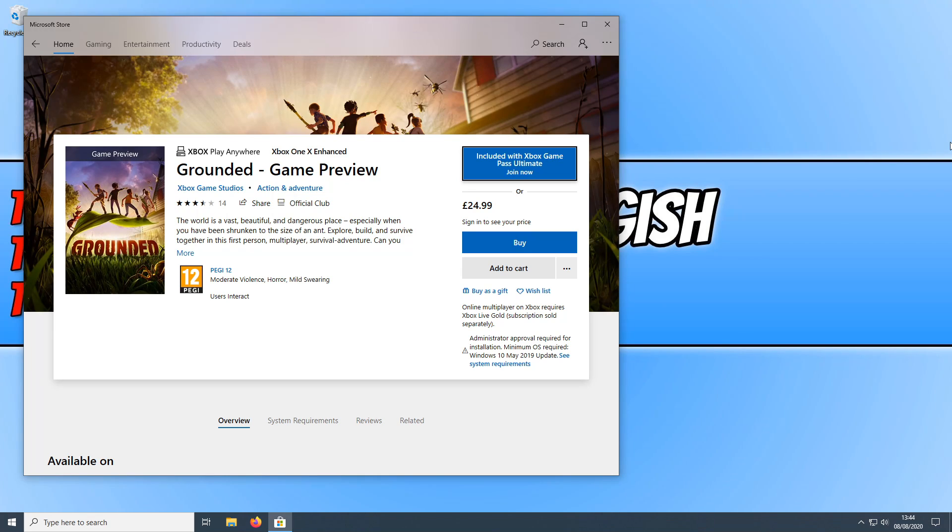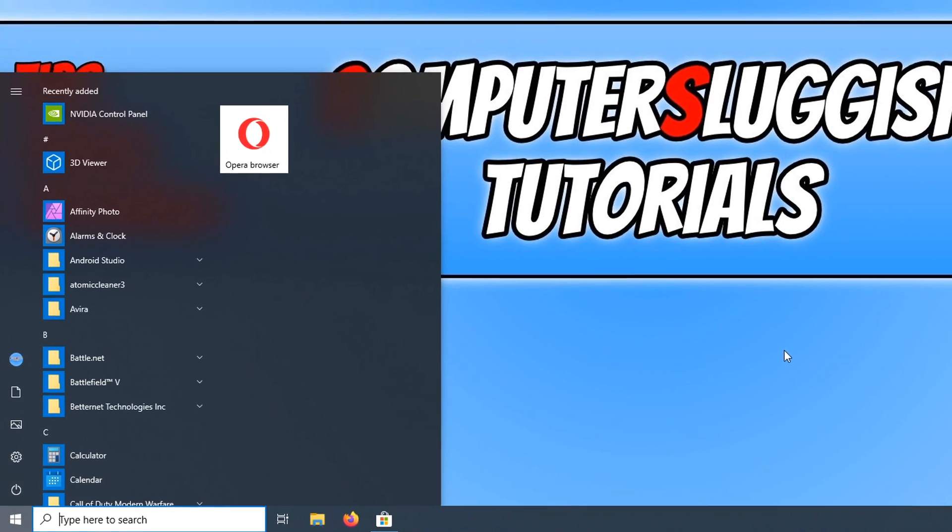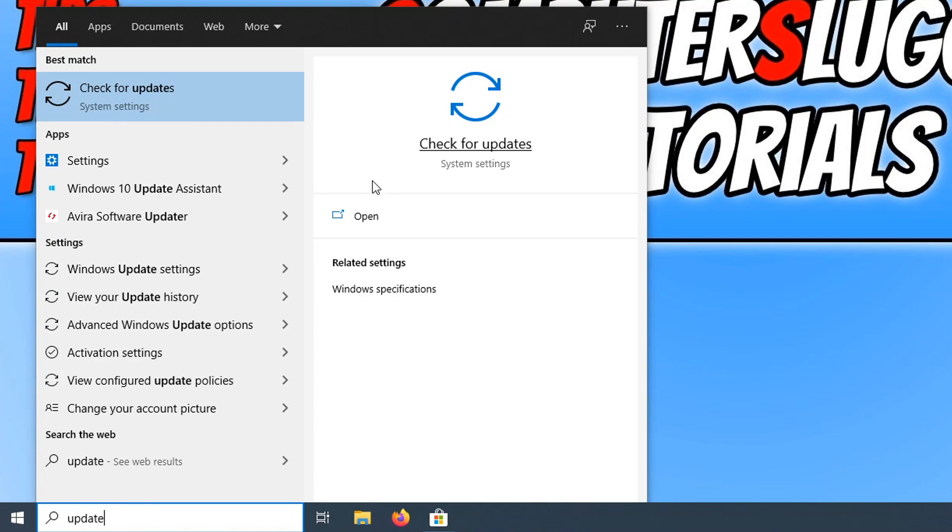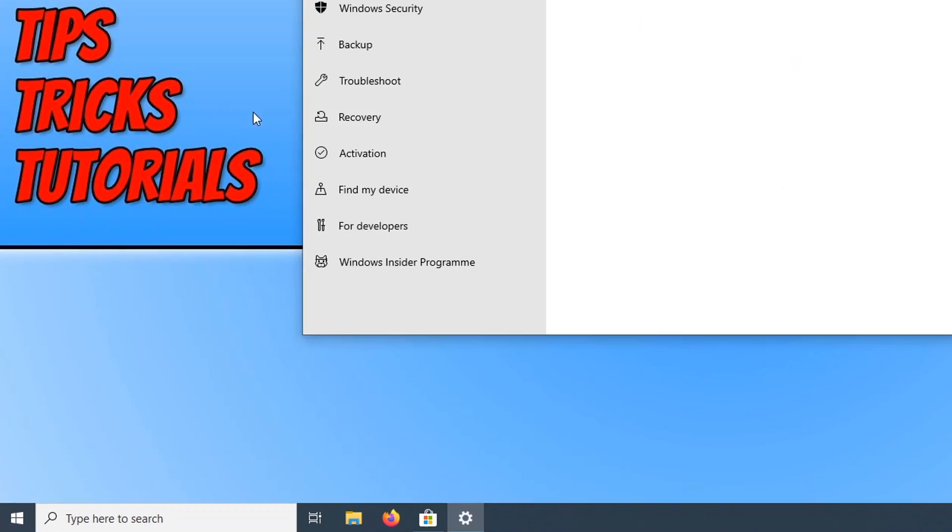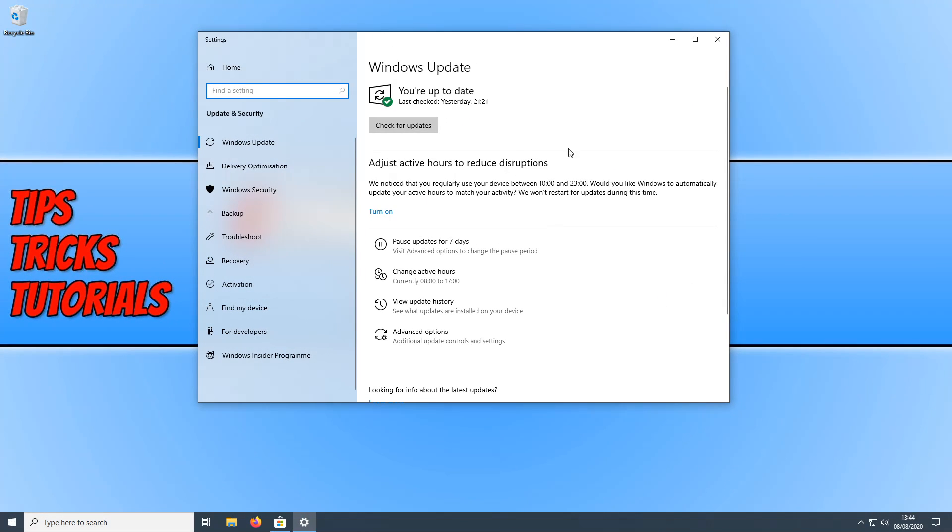And the first thing you need to do is check you have the latest updates for your Windows PC. To do this all we need to do is open up the start menu and type in update. You now need to click on check for updates.